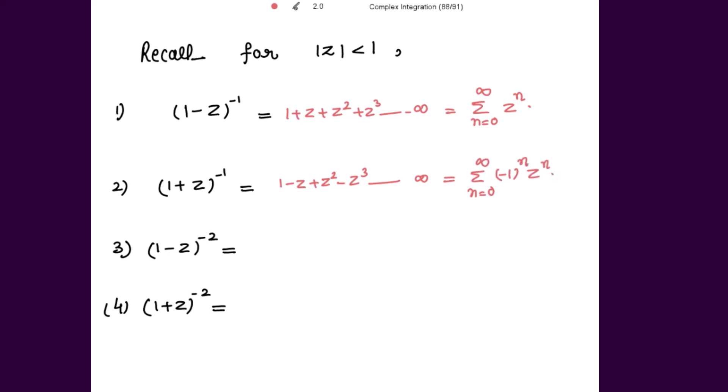Please remember: whenever you have a negative sign inside the bracket, take all the terms to be positive. For a positive sign in the bracket, take all the terms to be in alternate sign — plus, minus, plus, minus — and so on.